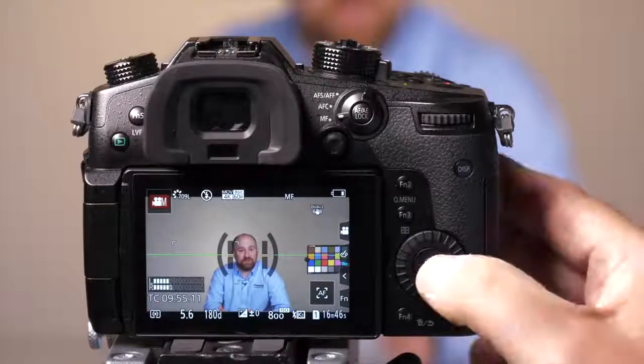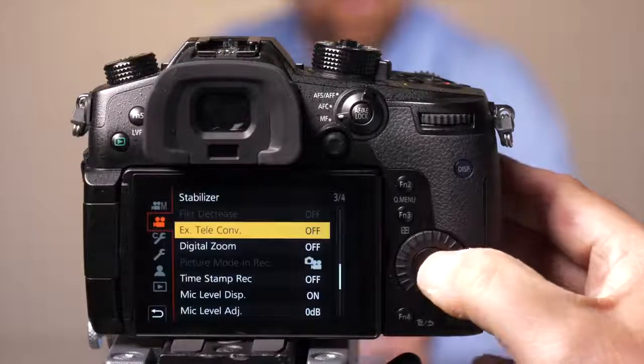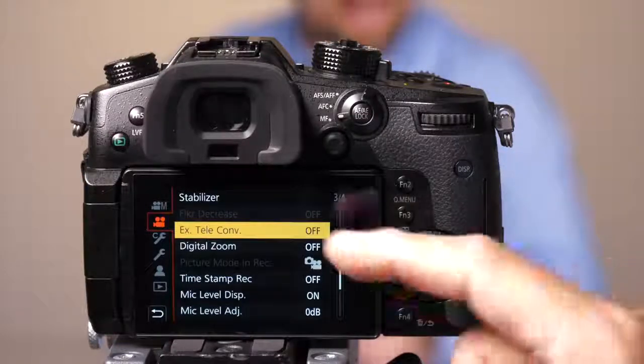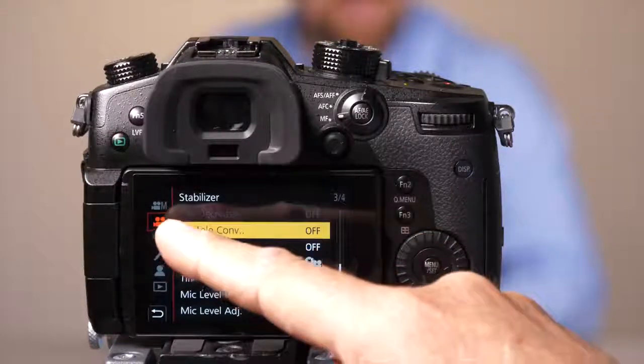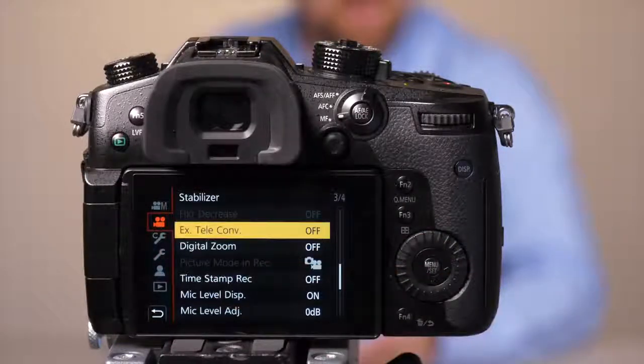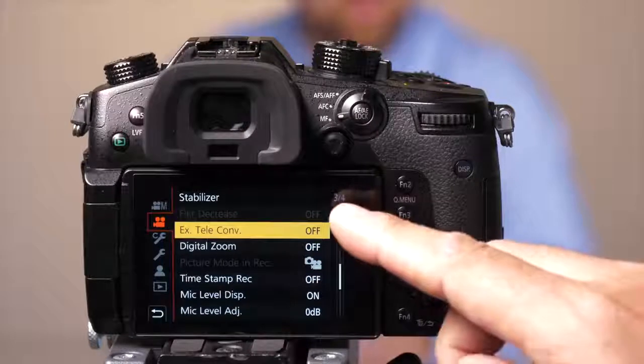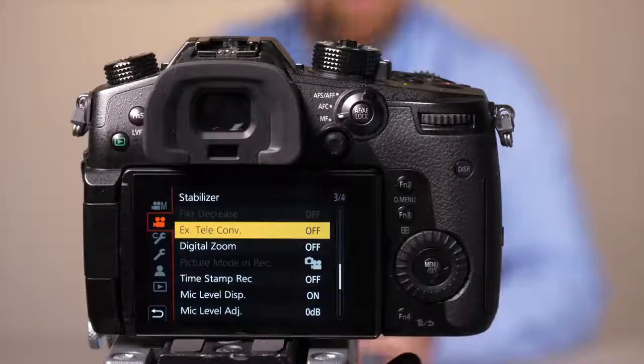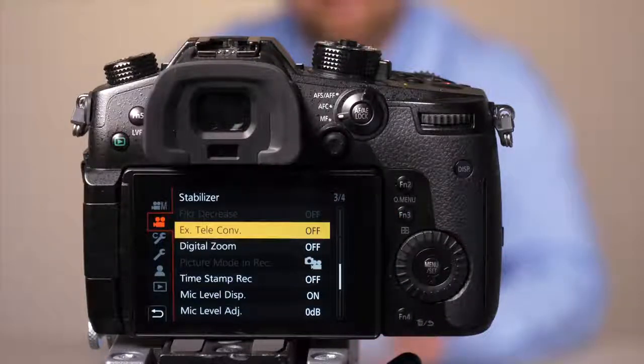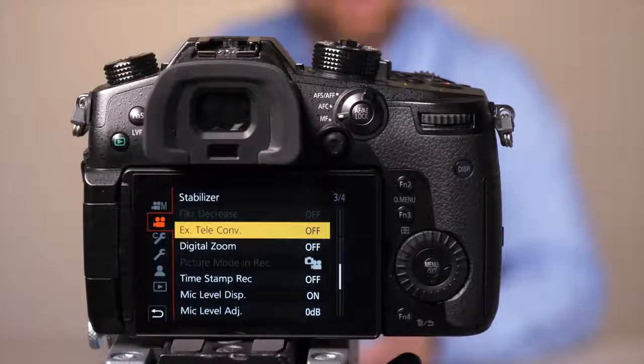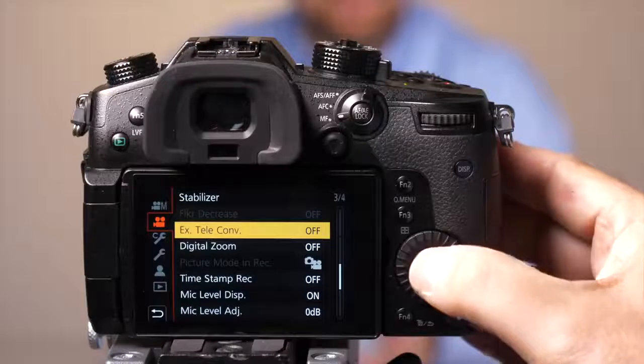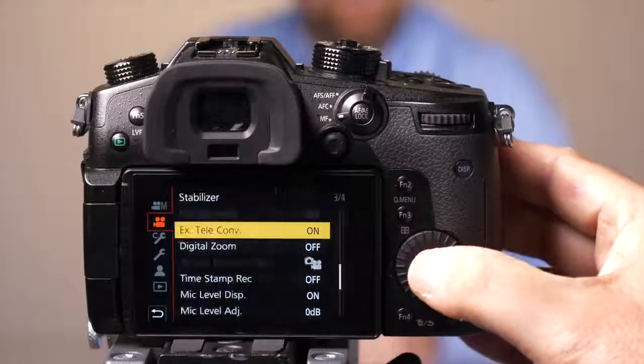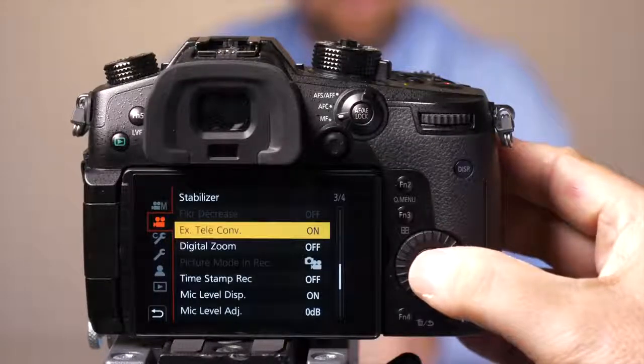So first we're going to press the menu button. Once we're in the menu, we need to go to that second tab that looks like a movie camera, and we need to be on page 3 of 4. You'll see an option that says extended teleconverter. We're going to go ahead and turn that feature on.